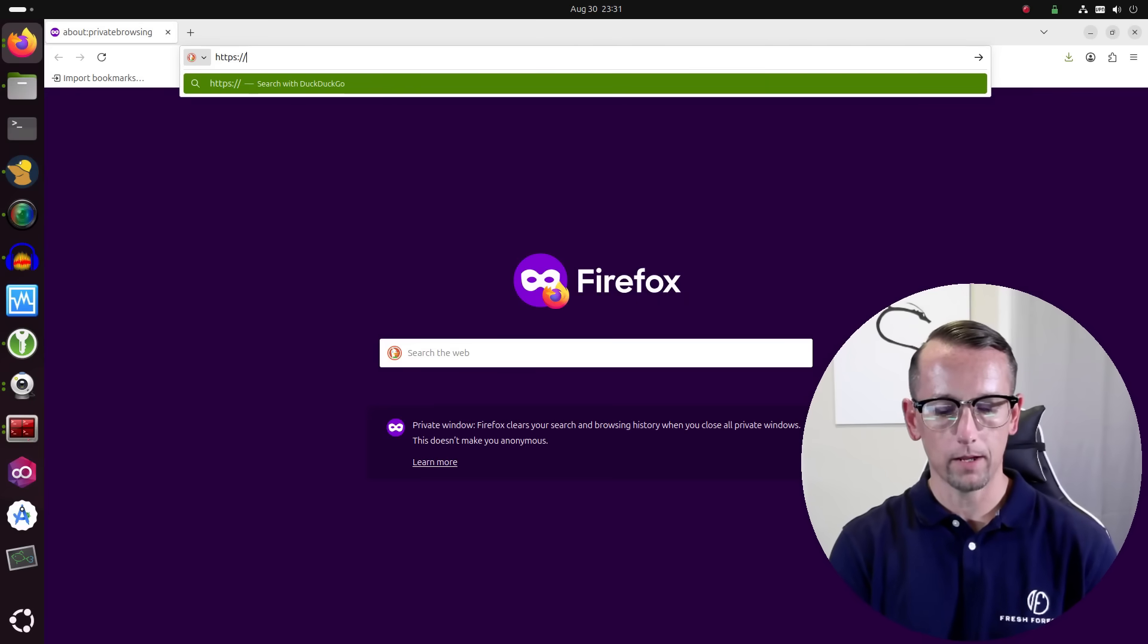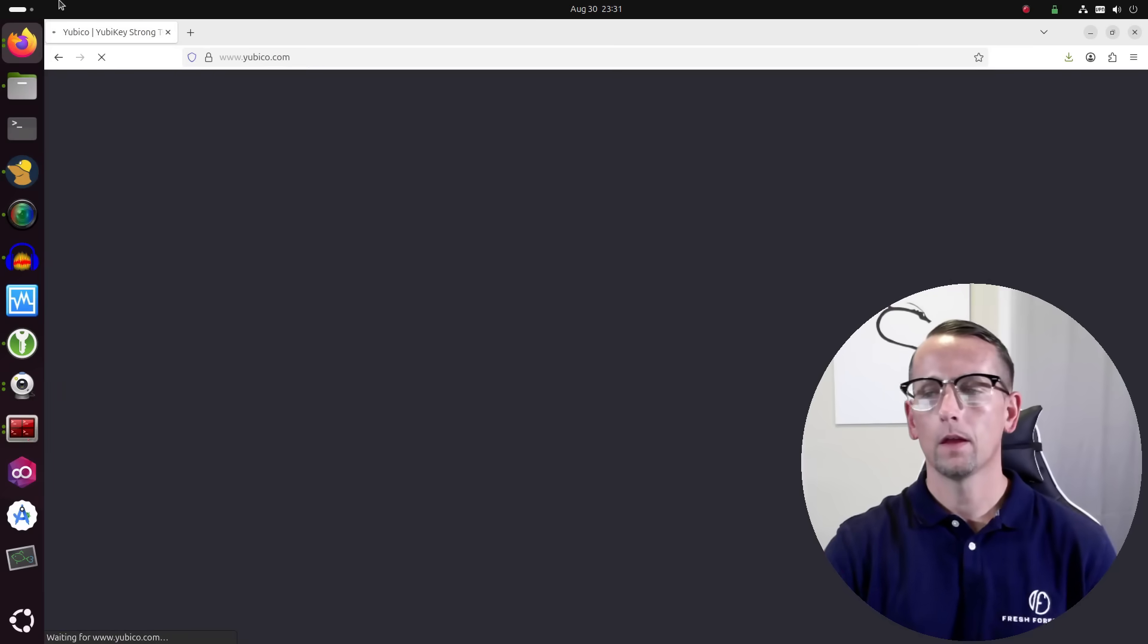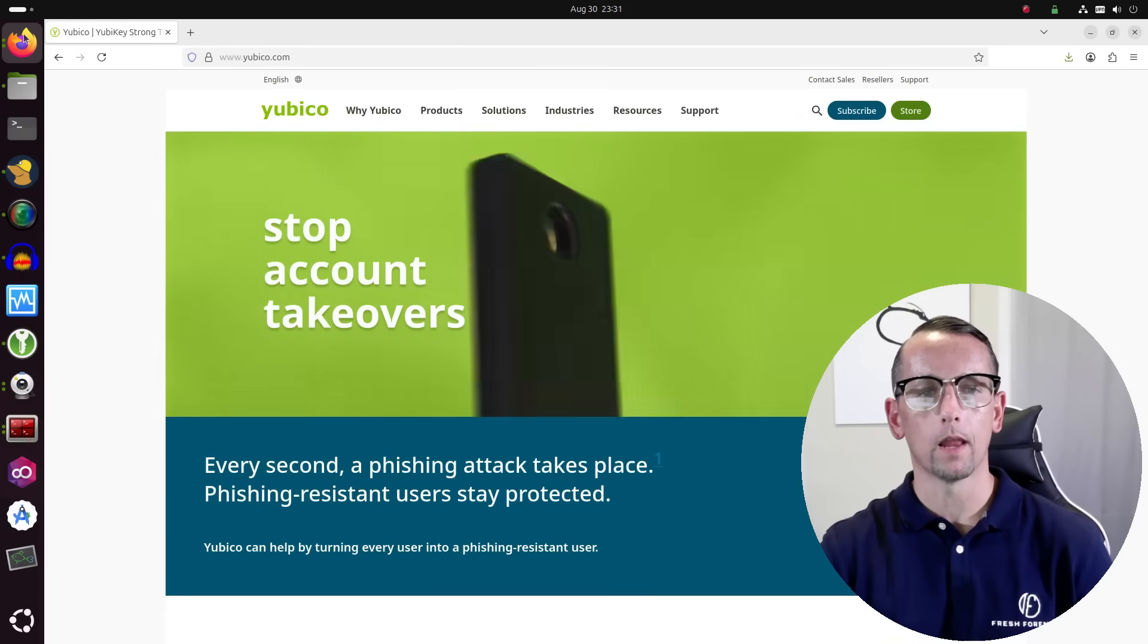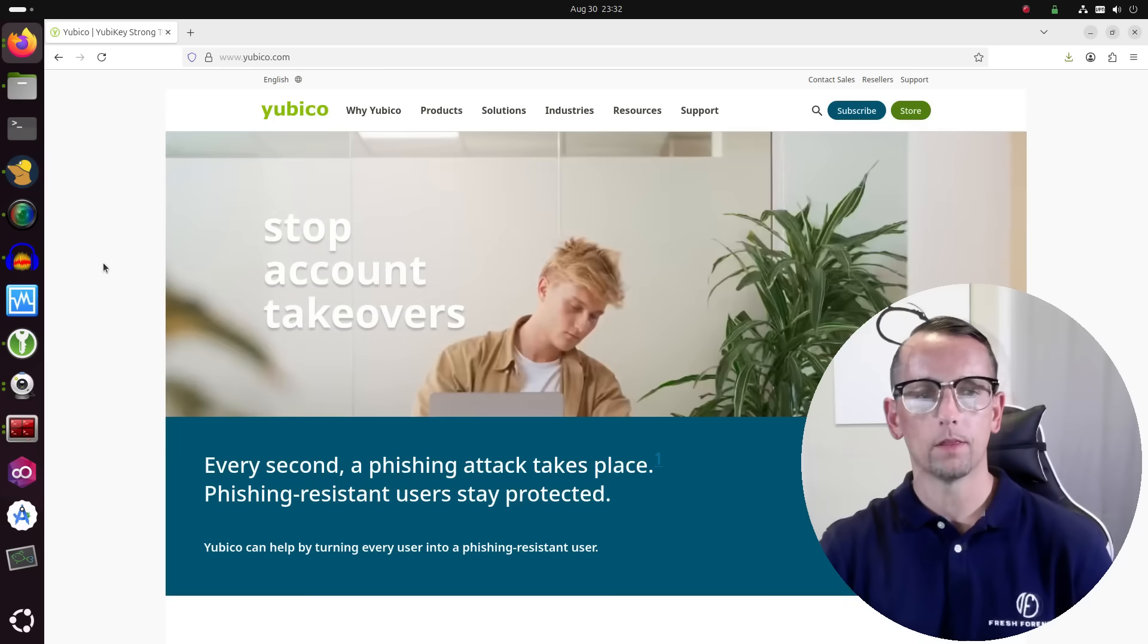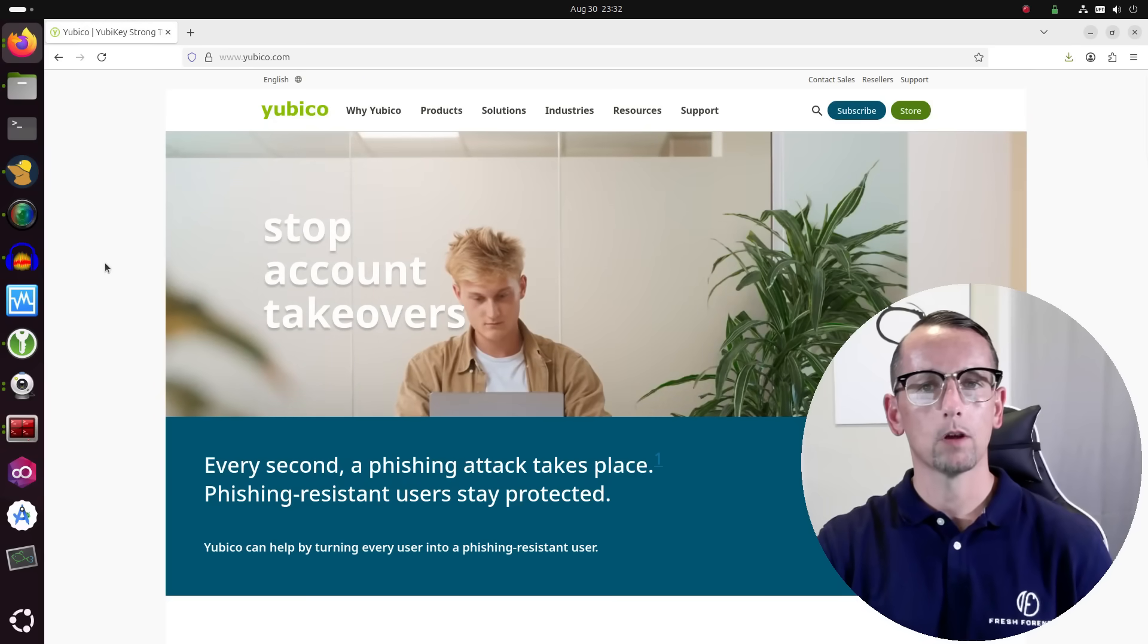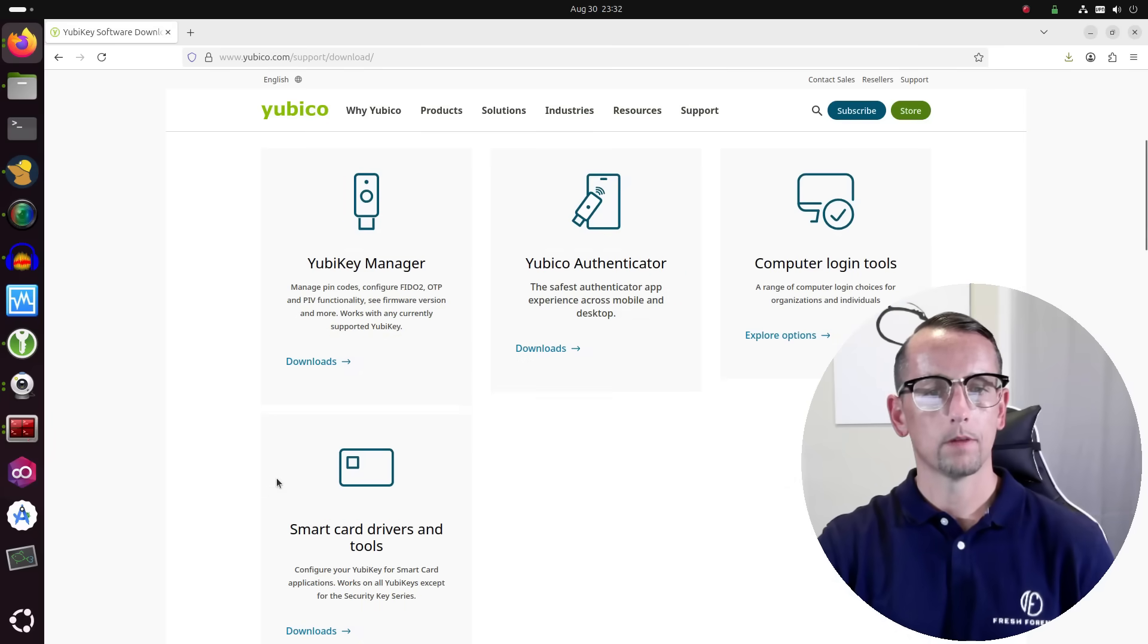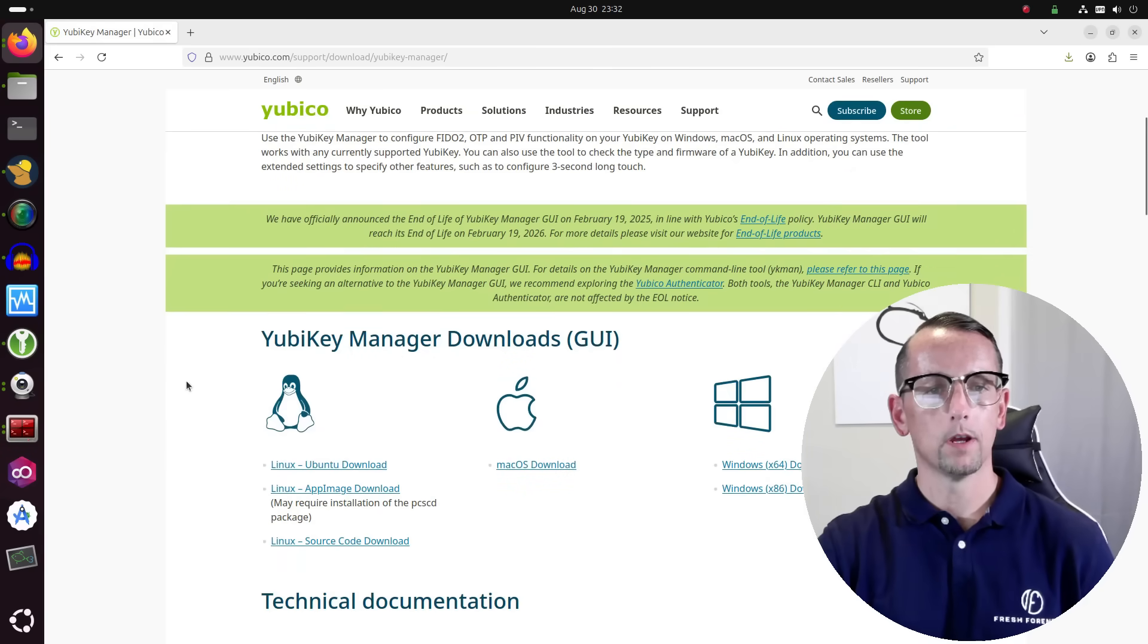So we're going to head over to yubico.com. There are some people that are going to struggle to do some of these things from the command line, so I want to at least show you guys how you can get the GUI up and running. We're going to head over to Support and click on Downloads.